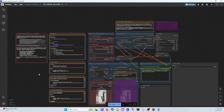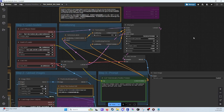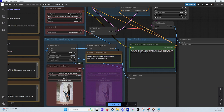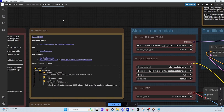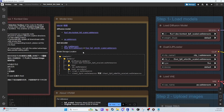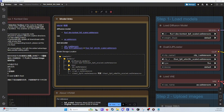Go ahead and open that up — it's got all of your needed things. All the nodes are there, and it even gives you the links you need to the files: the SafeTensor, the text encoders, the VAE, all this fun stuff. You just click on the hyperlink and it will open up your browser and start downloading those.